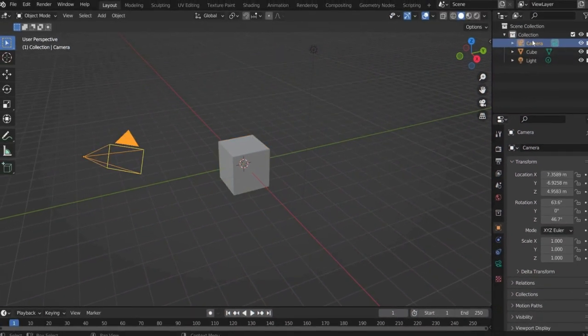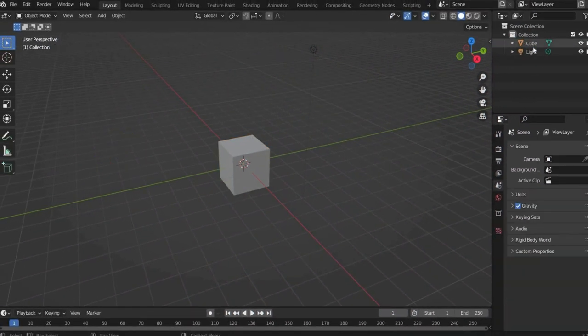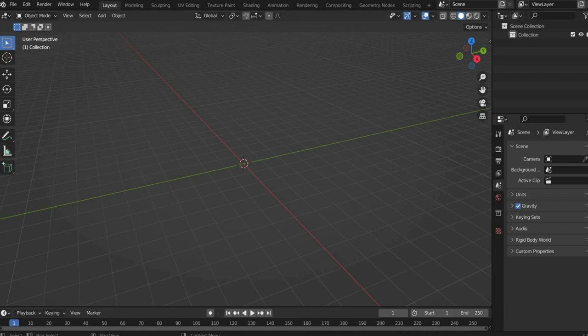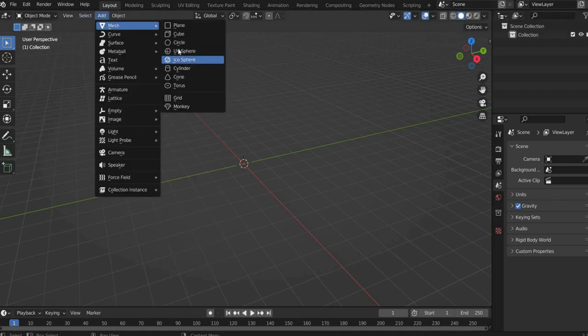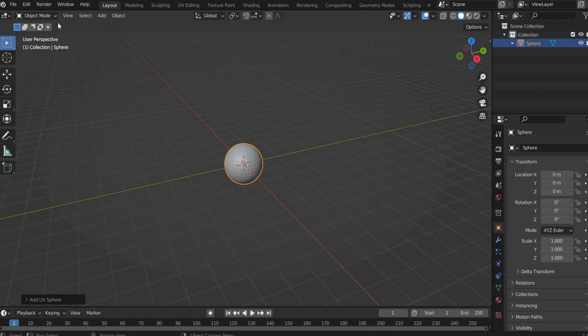First we delete the camera, the cube and the light with the X button. We start with the tennis ball. To do this, we first go to add in the bar at the top, then Mesh and select UV Sphere.